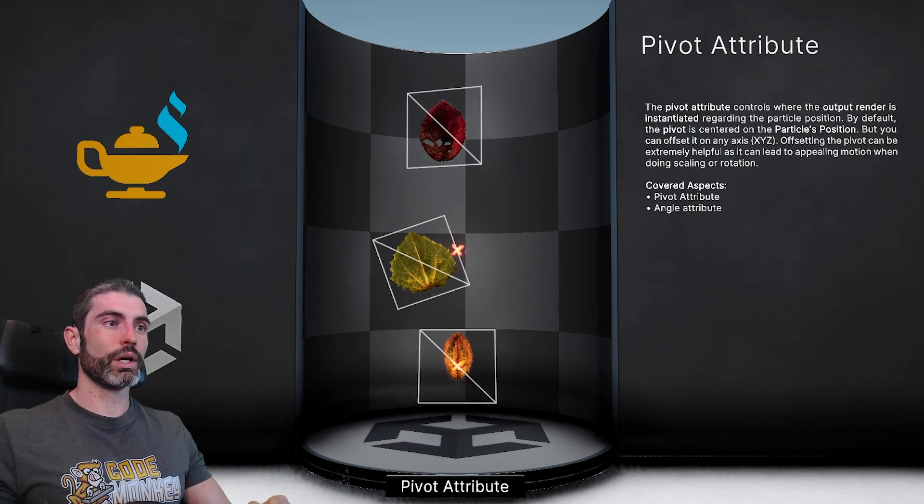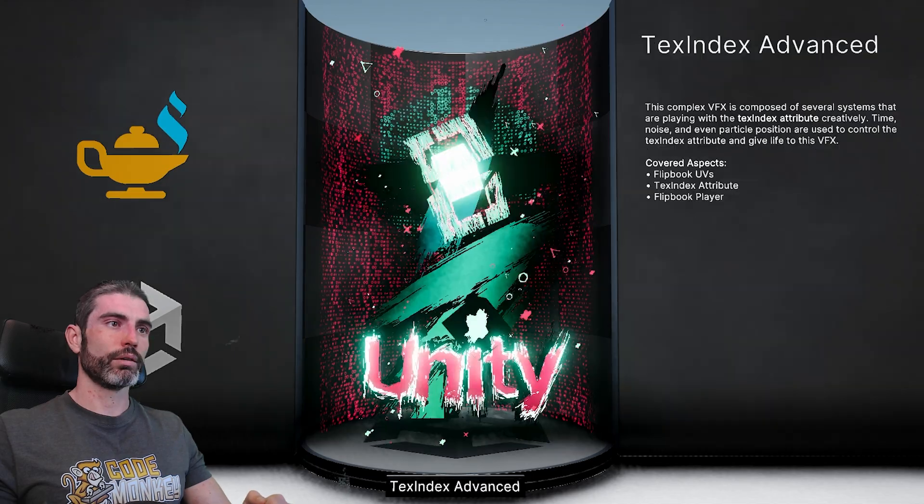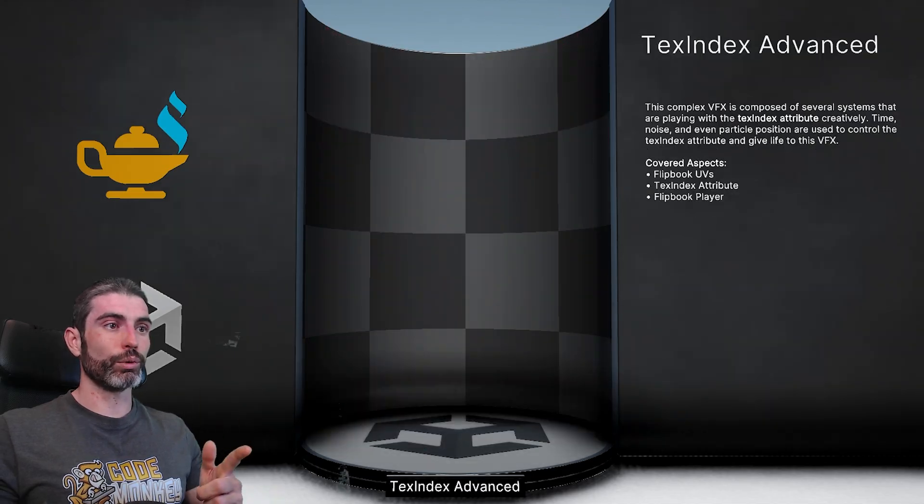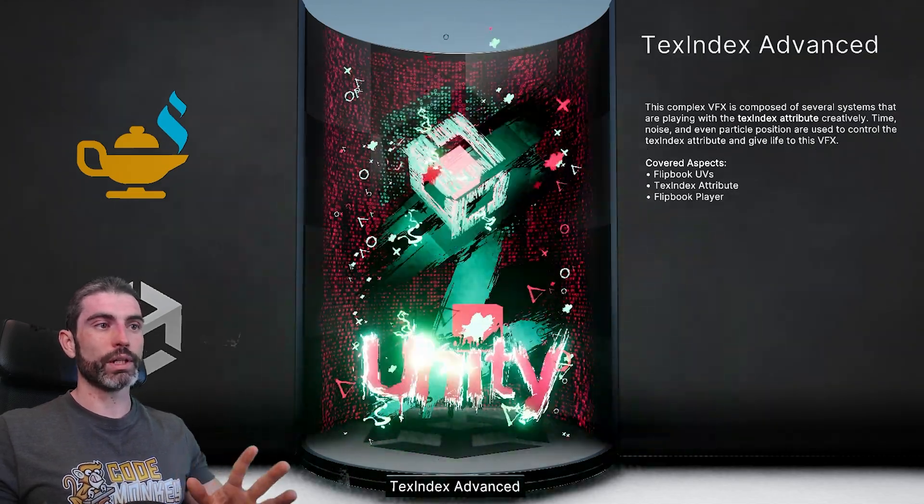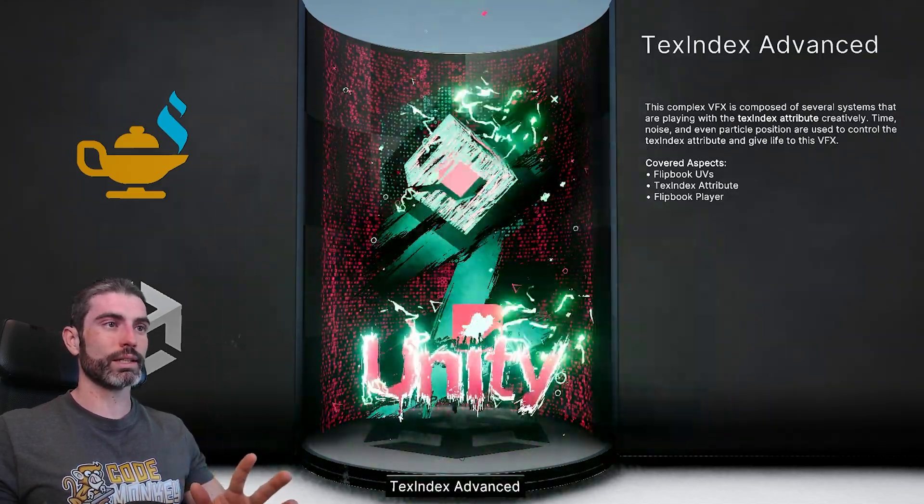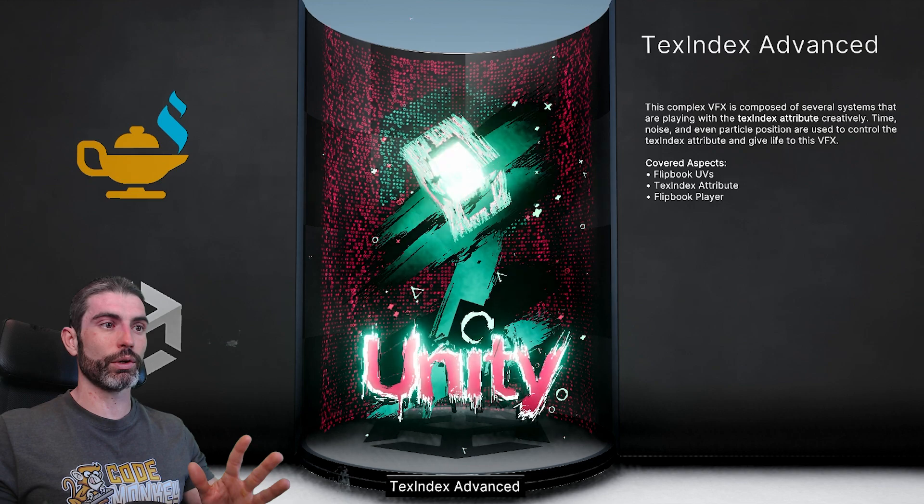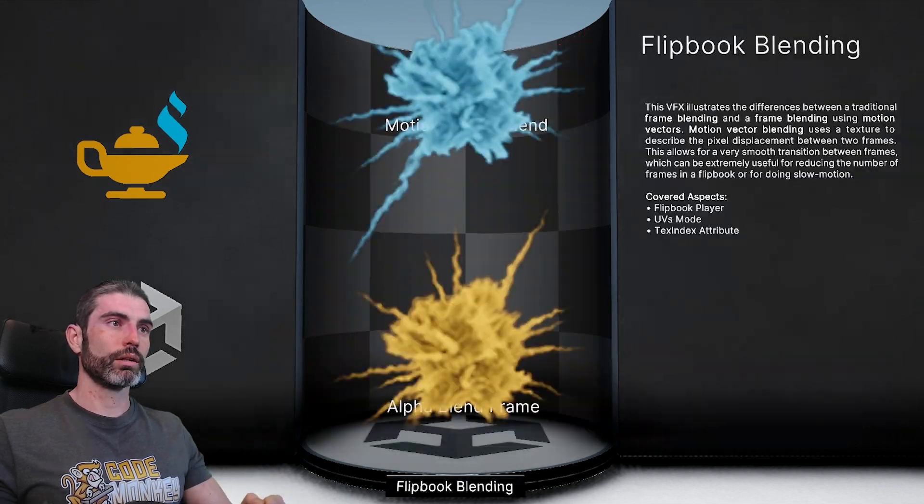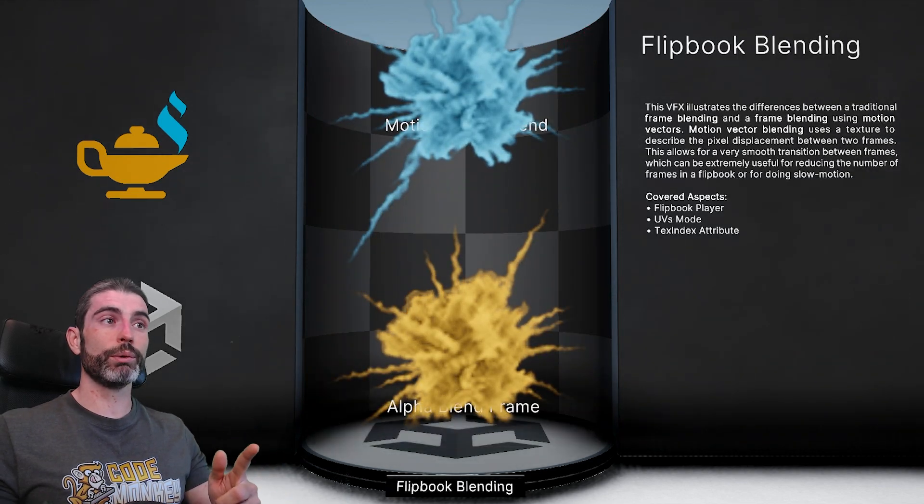This one over here showing how you can modify the pivot, here's a really cool one, I have no idea what this whole thing is doing, I have no idea what exactly it's teaching, but I do know that it looks super cool. This one showing some flipbook blending, this is really awesome.